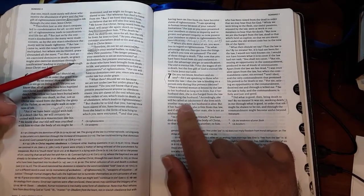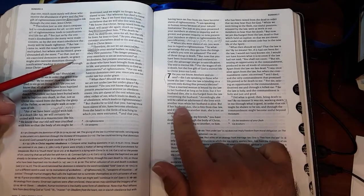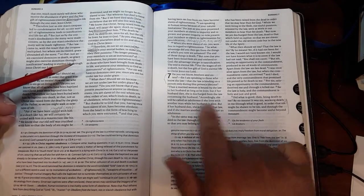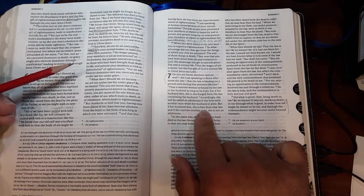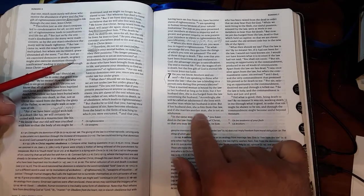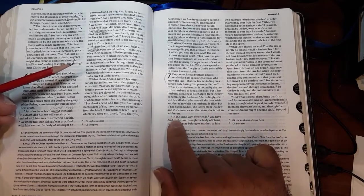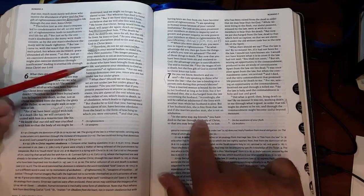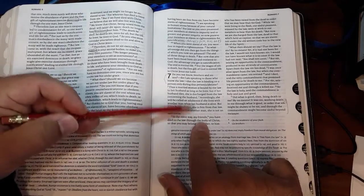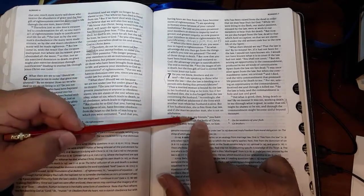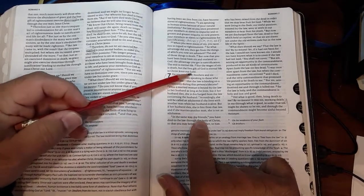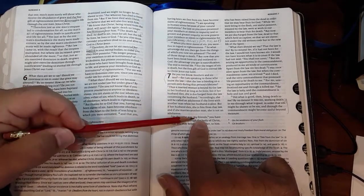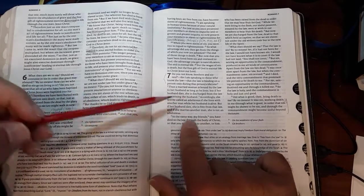Accordingly, she will be called an adulteress if she lives with another man while her husband is alive. But if her husband dies, she is free from that law, and if she marries another man, she is not an adulteress. In the same way, my friends—by the way, this is the same term of endearment, so the translation should use 'my friends' twice to keep it consistent.